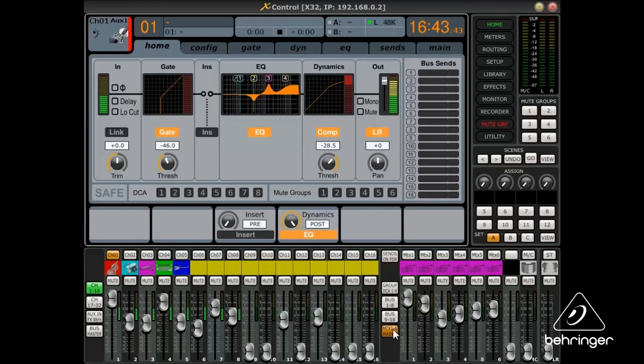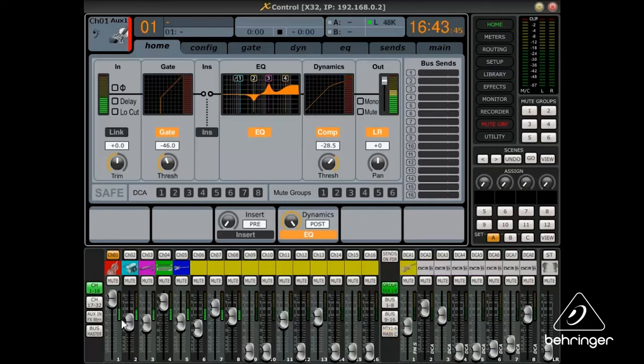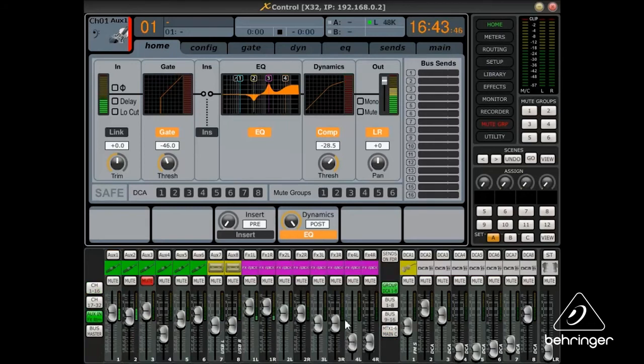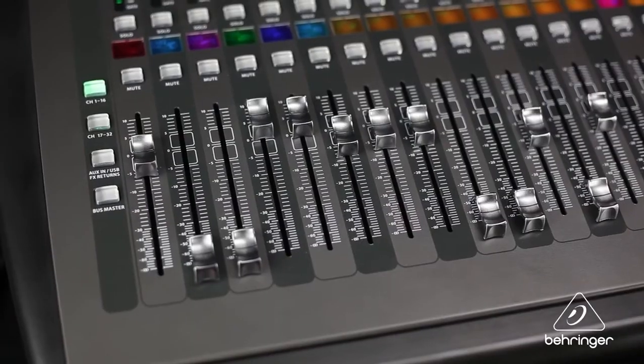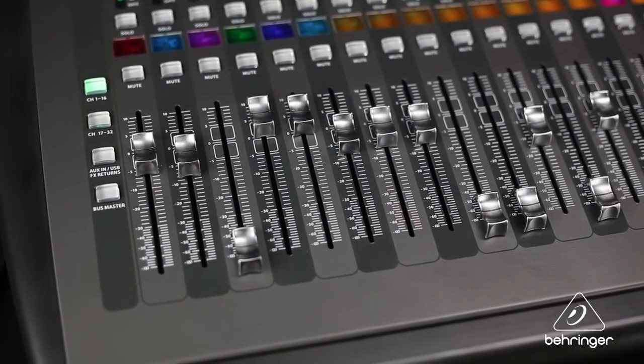Select the bank of faders you'd like to adjust and slide the virtual faders as you would on the X32. The motorized faders instantly respond.